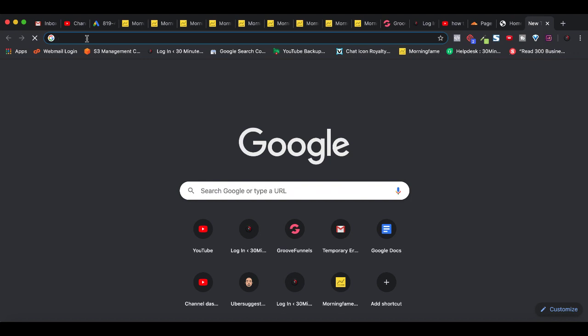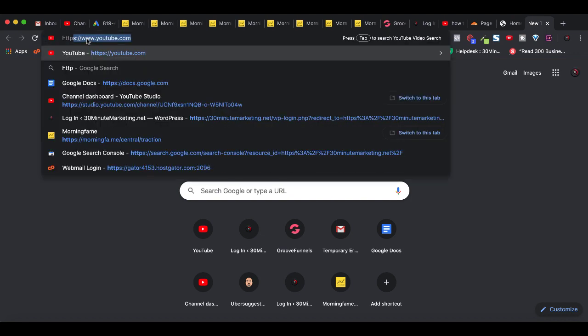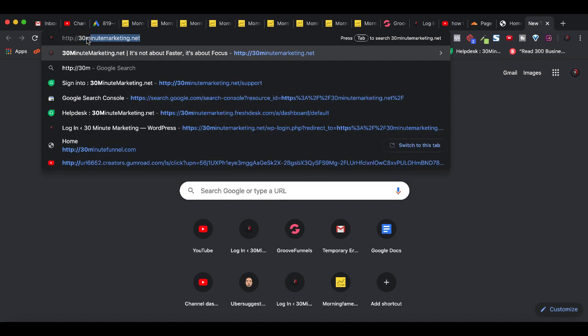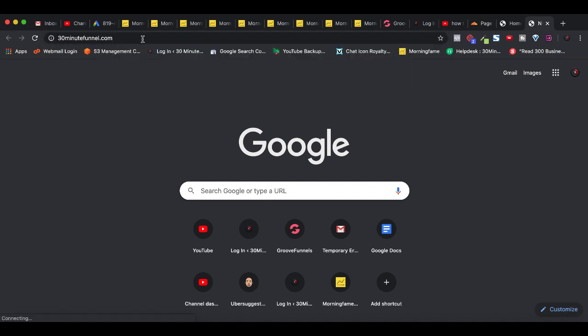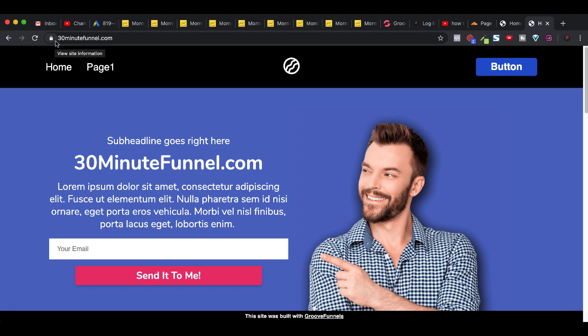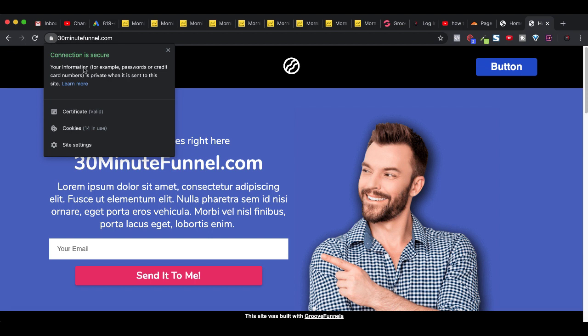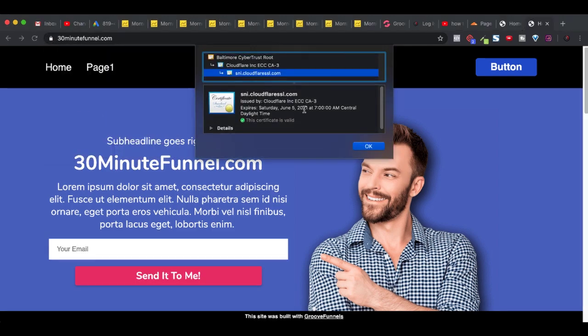Let me show you how that works right now. I'll open up a new tab in my browser and type in HTTP (without the S) for 30minutefunnel.com, and hit enter. You can see right there what happened — Cloudflare used that page rule and redirected the HTTP to HTTPS, gave me the padlock, made sure my connection is secure, and it's exactly what you want to happen every time. You want to make sure that no one can access the page over HTTP and that they always get the padlock and the certificate from Cloudflare.